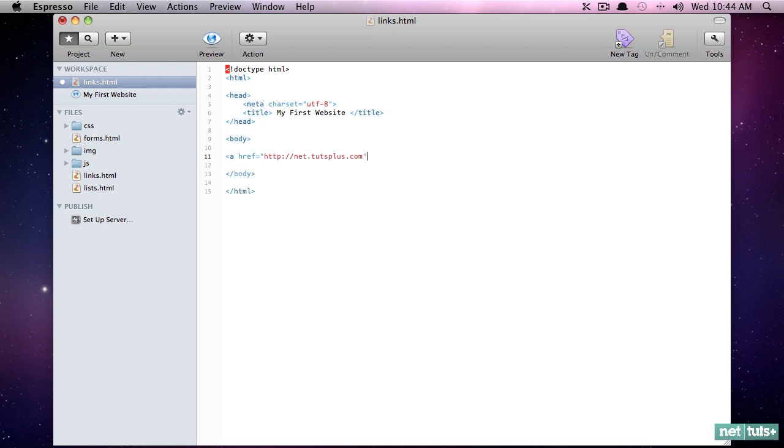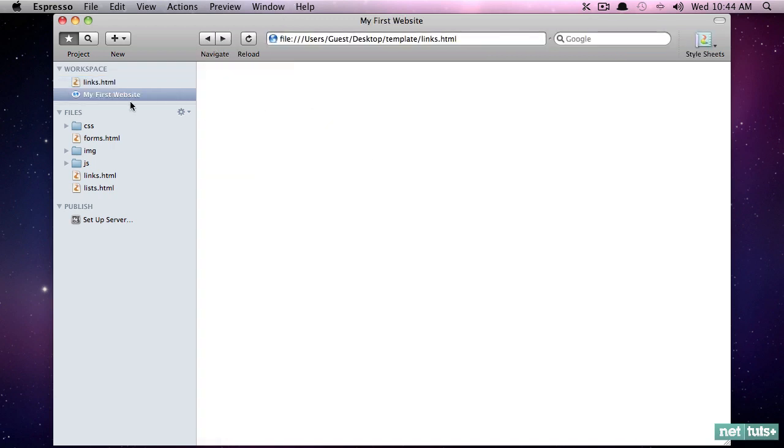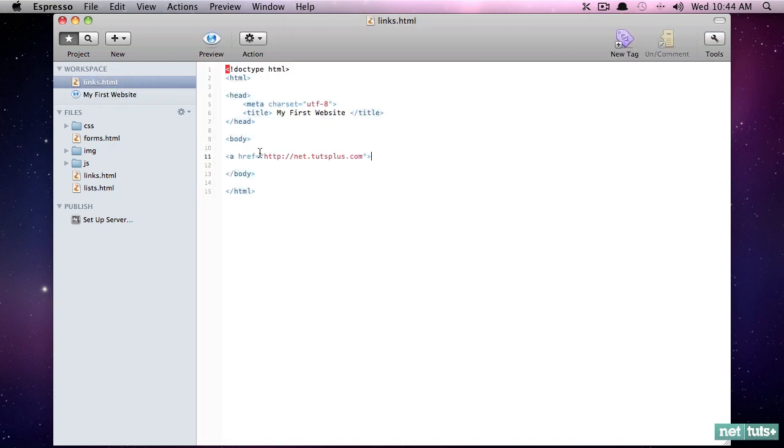And I will paste that within quotes. Now, if I save that like it is, and I preview it, you're not going to see anything at all. And that's because anchor tags do require a value. And they also cannot self-close like this, or like this. So let's give it a value. Go to NetTuts.